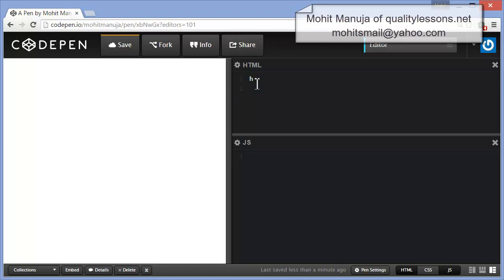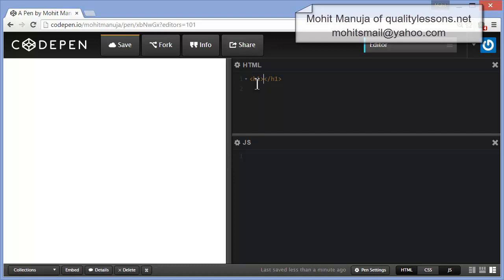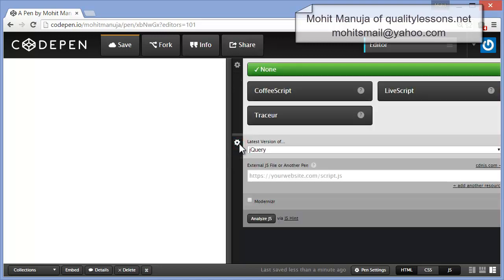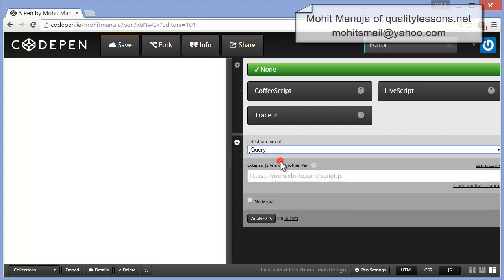So h1 or h2 and then tab. Basically, whatever I wish to see typed will get pushed inside the opening closing h1 tags. Next, make sure that you get inside the JS panel and you link up with the latest version of jQuery.